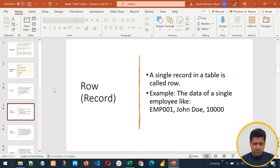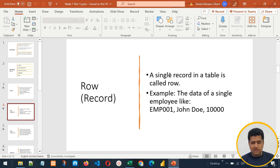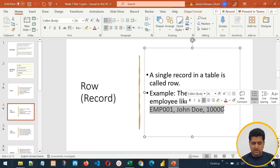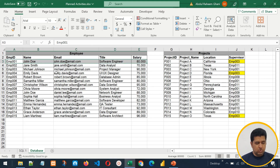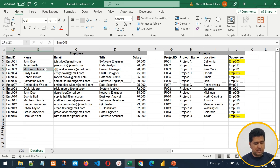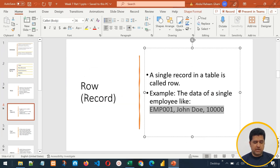A single row or a single record in a table is called a row. For example, the data of a single employee like EMP001, John Doe, and salary 10,000, as seen in this employee table — each row has information about a single person. That is John Doe, then the second row is Jane Smith, the third row is Michael Johnson, and so on. So a row is actually a record in the table.